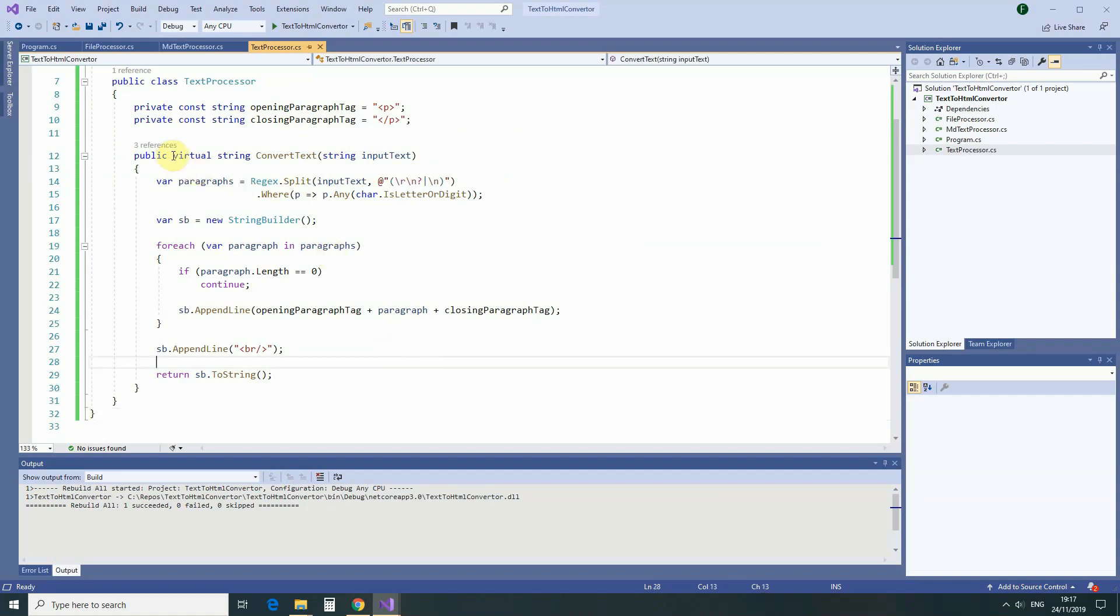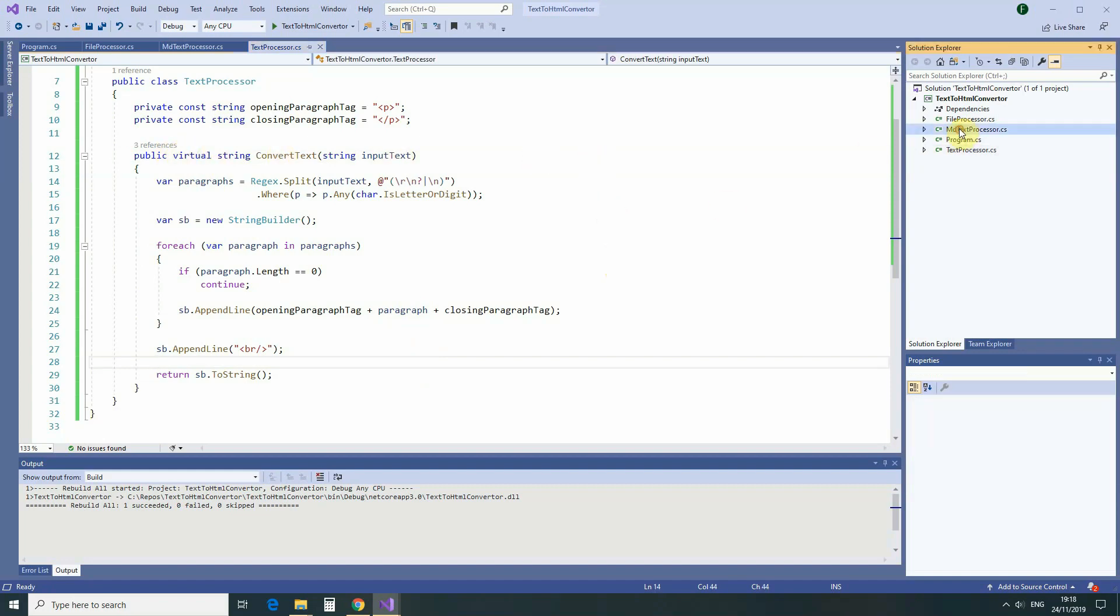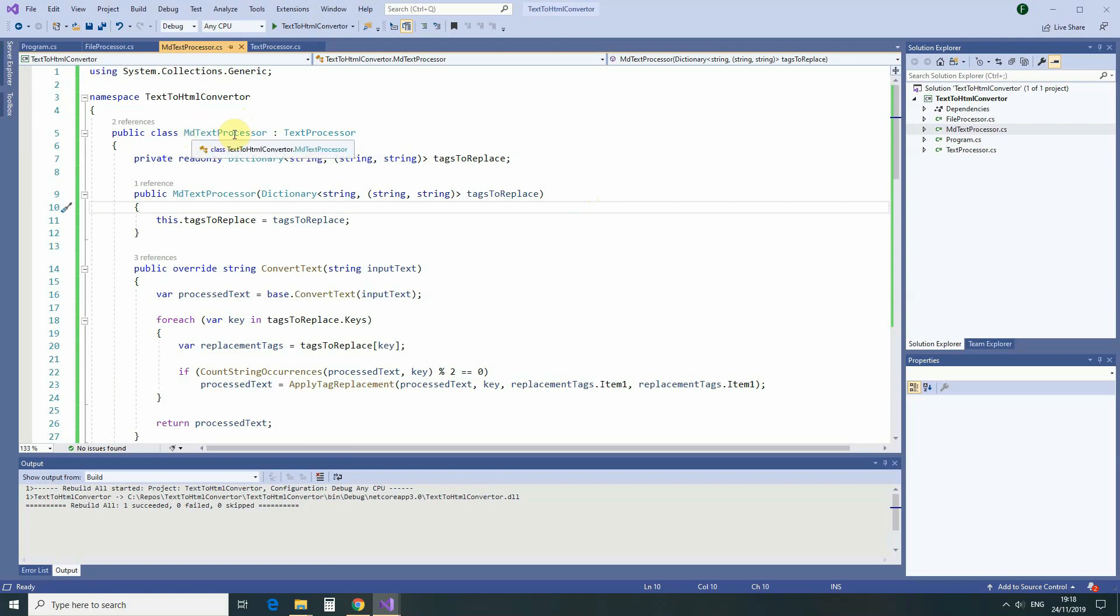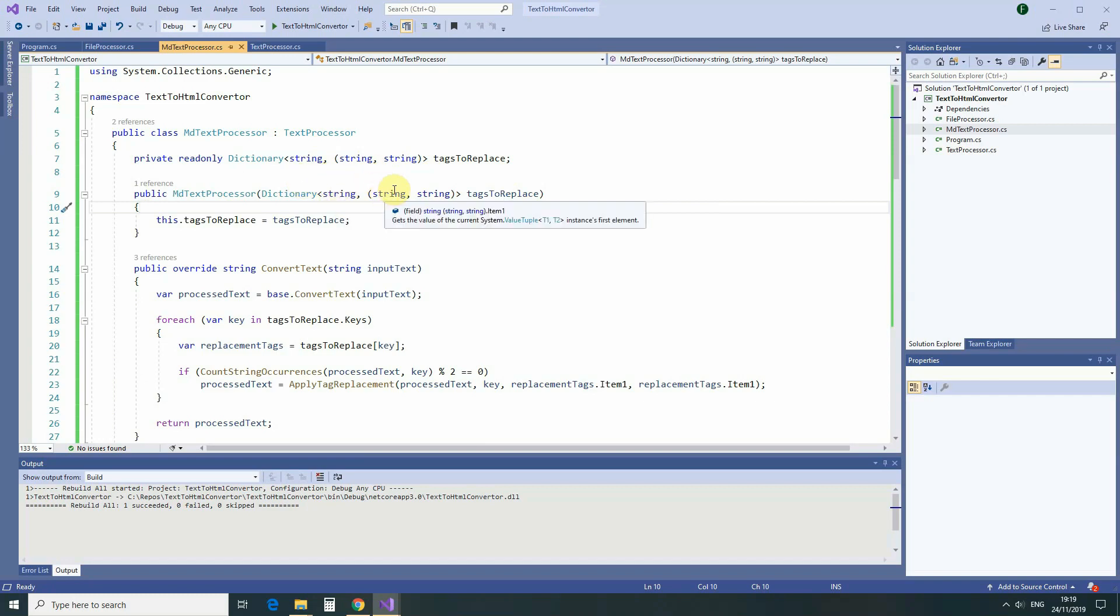But this time, to enable us to extend the functionality, we have added this keyword, virtual. And so, by using object-oriented inheritance, we have created a new class, and we called it MDTextProcessor. And to instantiate MDTextProcessor class, we are passing a dictionary into it, where MD tag is the key, and opening and closing HTML tags are the values.